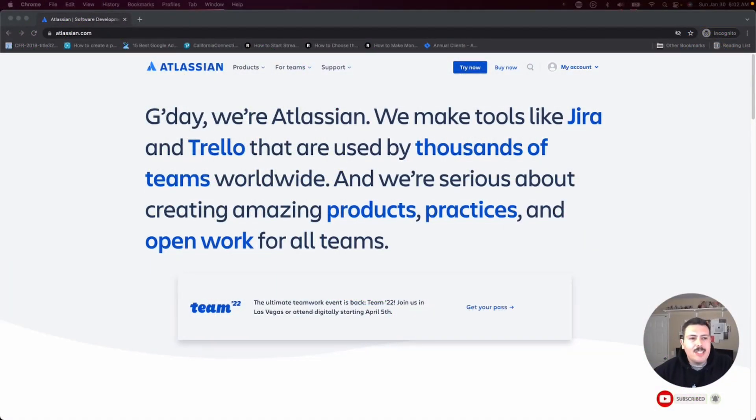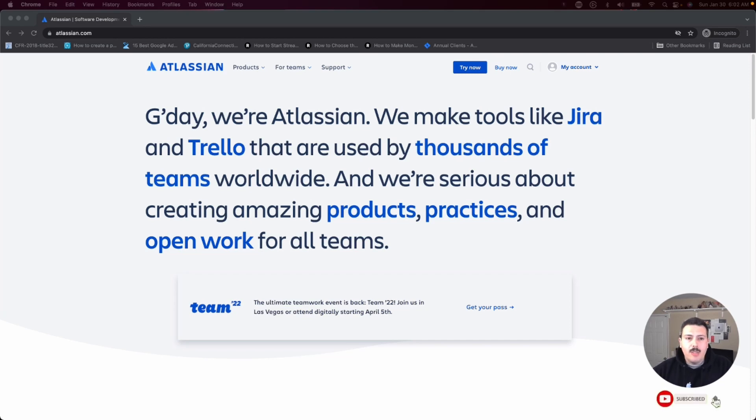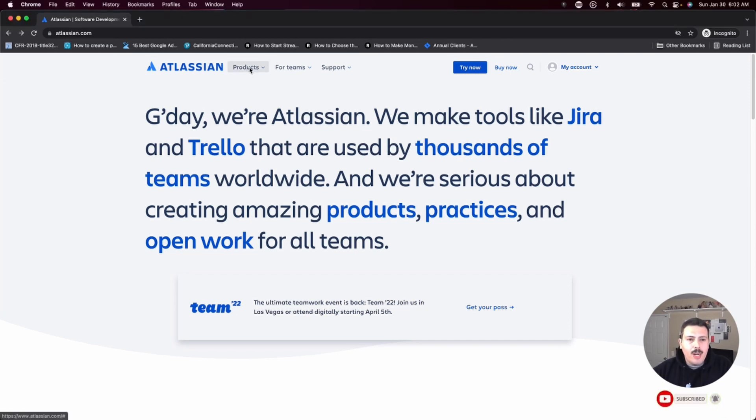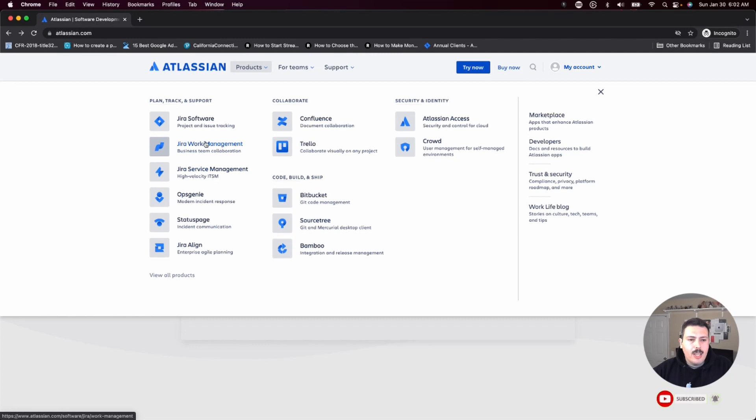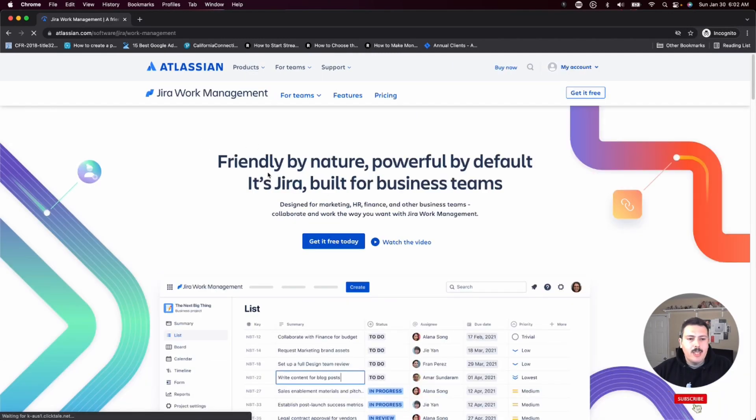Here we are at Atlassian.com. This is the website you're going to want to go to in order to sign up for this tool. Once you're here, you're going to want to click on products and click on Jira Work Management.